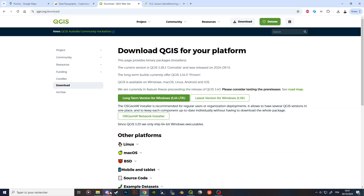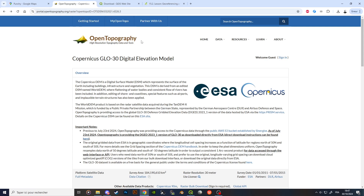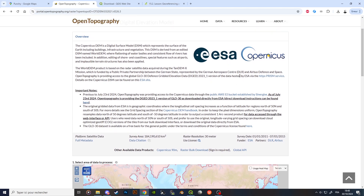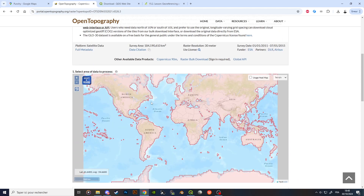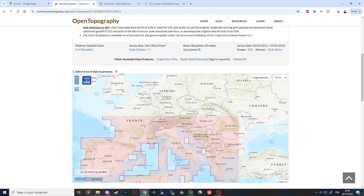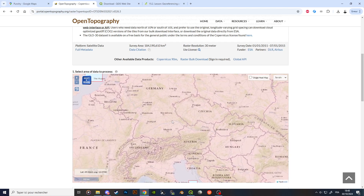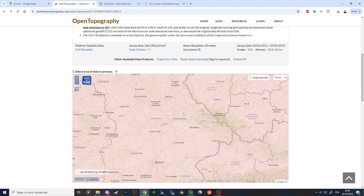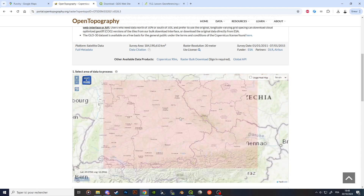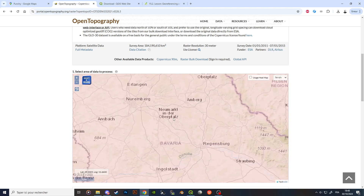I also sent you another link for OpenTopography — this is the website from which we'll get our elevation data for our map. The European Space Agency has satellites surveying the world and gathering digital elevation data by LiDAR, mapping pretty much the whole world. The data has a resolution of 30 meters, which is more than enough for our purposes — at operational scale it's even larger than what we need.